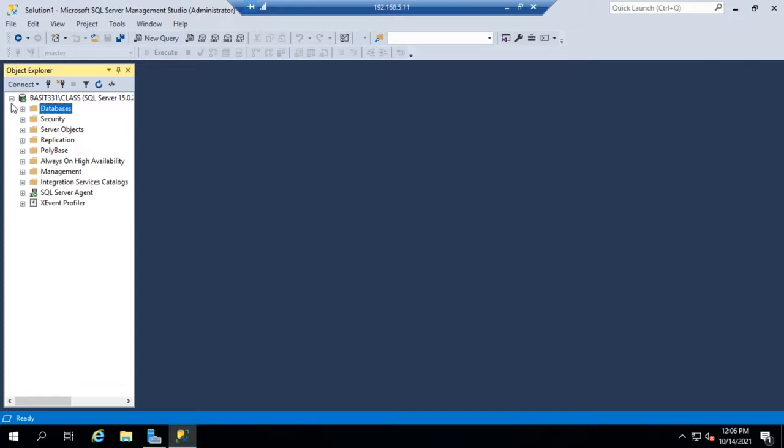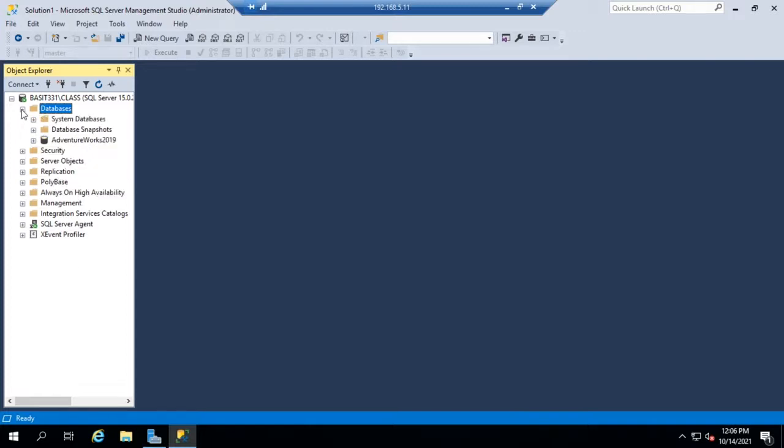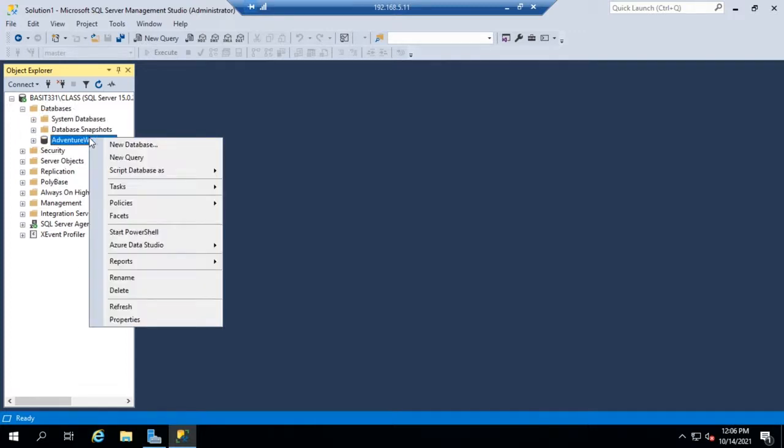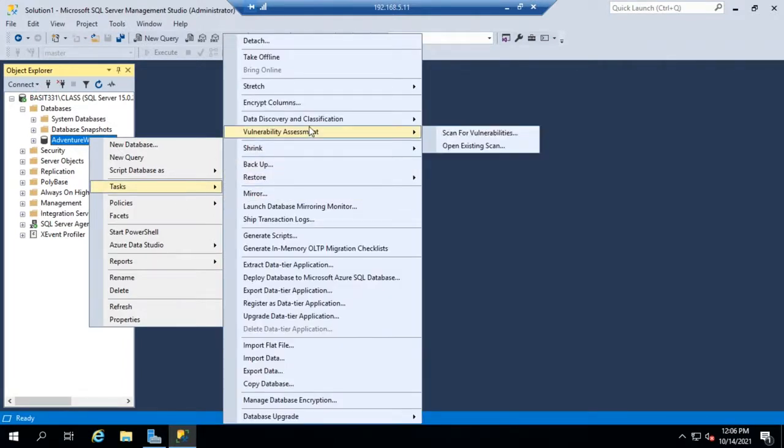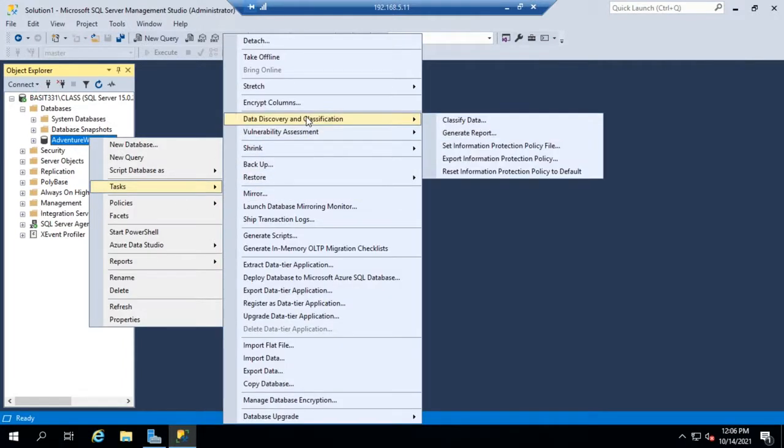Now let me show you how this works. I'm going to expand databases and right-click on AdventureWorks and go to Tasks and then Data Discovery and Classification to start classifying data.